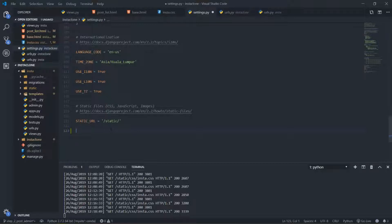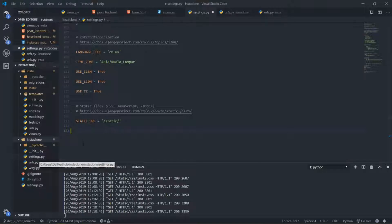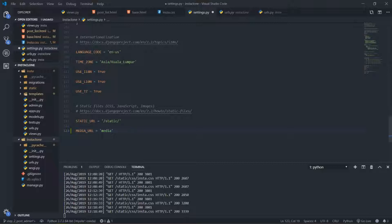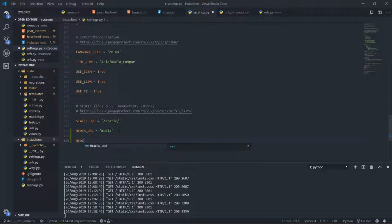The first thing I want to start with is initiating the MEDIA_URL in our settings.py. Go to settings.py — the main settings file from Instaclone — and I'm going to set MEDIA_URL equal to 'media/' — just like that. This links to a new folder I will be creating shortly.